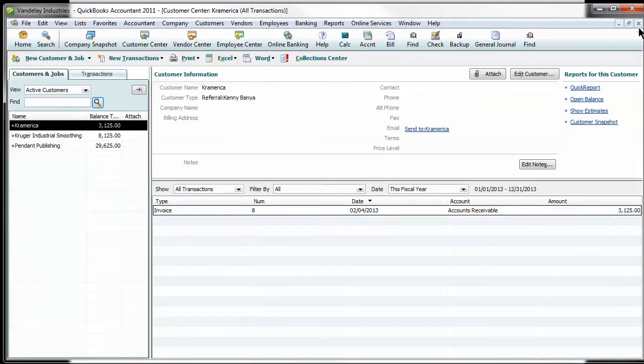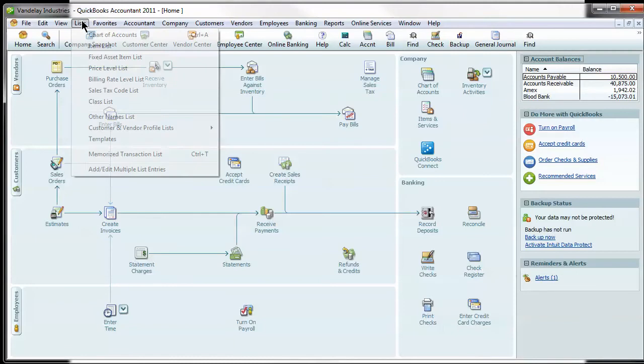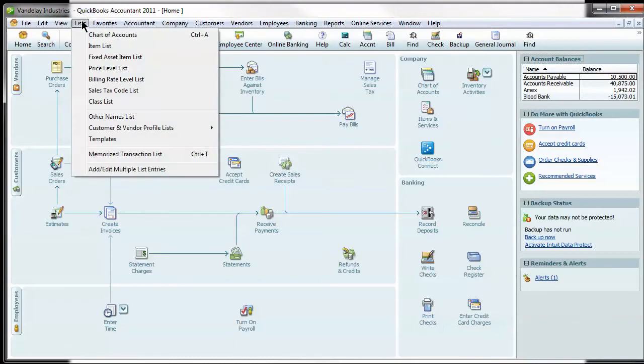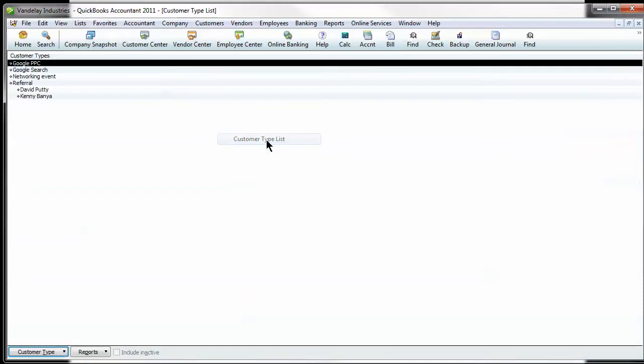So if we go and look at the list of customer types, it's under list, customer vendor, profile list and customer type list. And here you'll see these are all the ones I've set up.